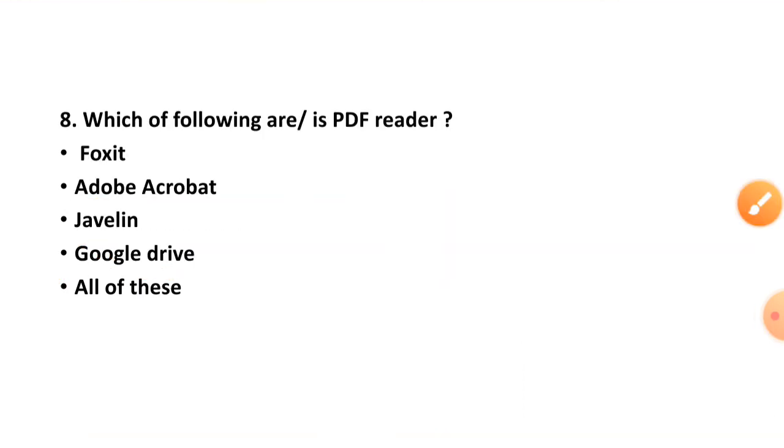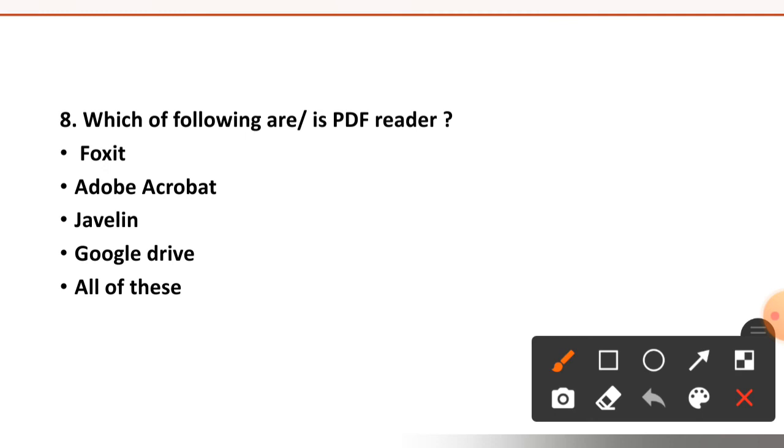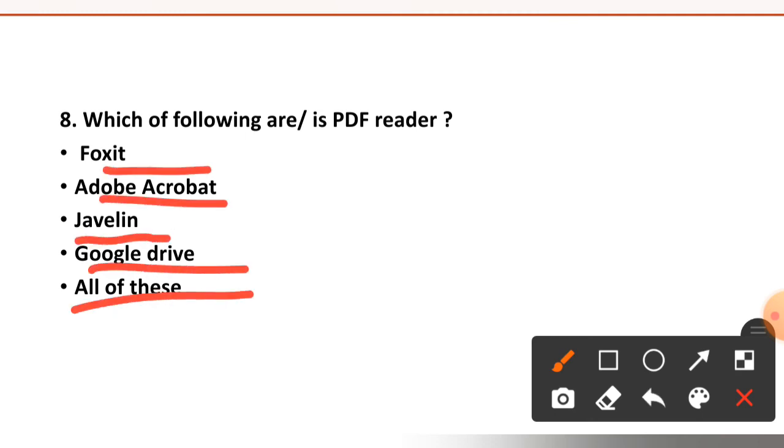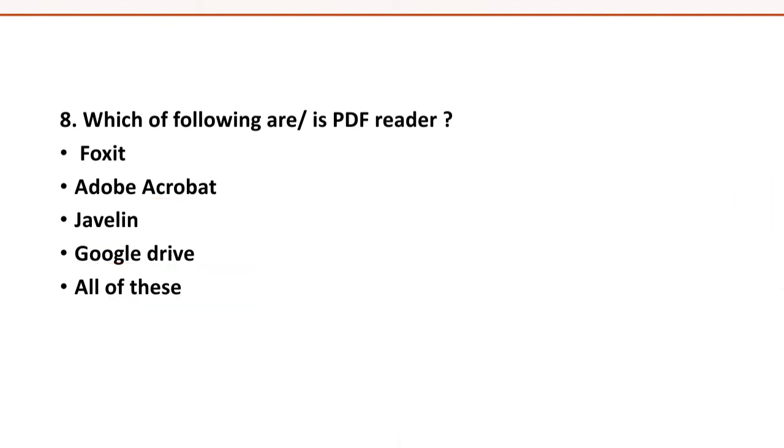Question number eight: which of the following are PDF readers? Foxit, Adobe Acrobat, Javelin, Google Drive, or all of the above. The right option is option number E, all of the above are PDF readers.